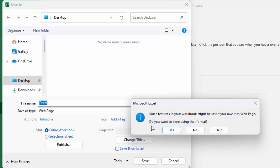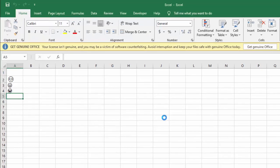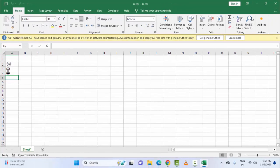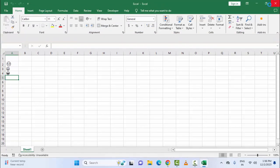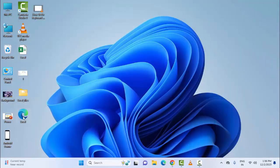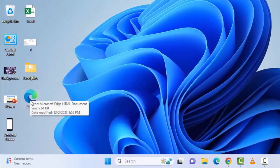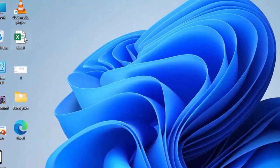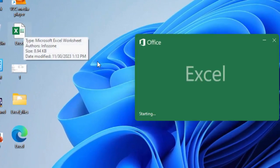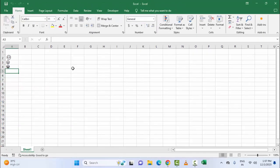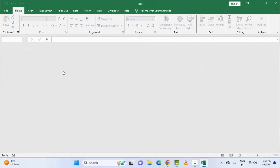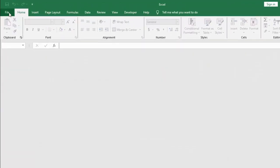You can see here, do you want to keep using that format? Select Yes and close this. Now you can see here your Excel web page. Open the Excel web page, open the Excel file, close this file.